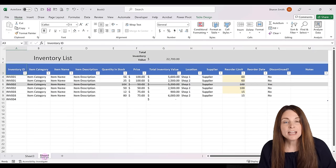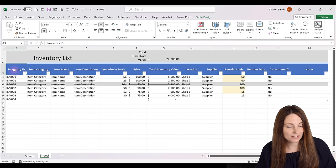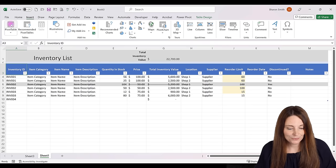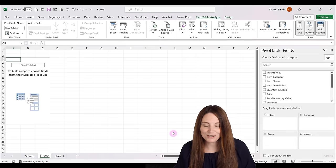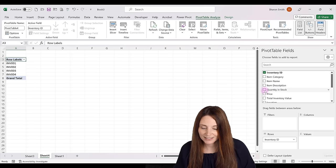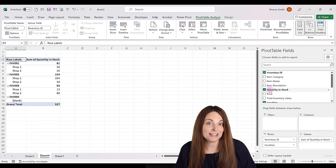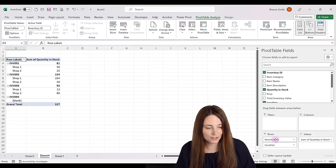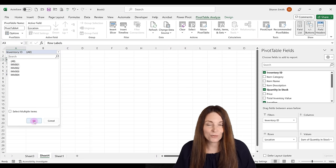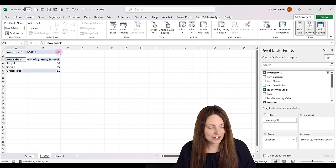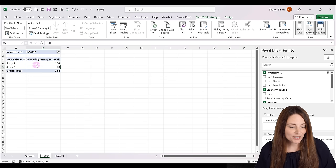Let's go back to our inventory database and insert another pivot table. Click Insert, Pivot Table, New Worksheet, and click OK. This time add Inventory ID, Quantity in Stock, and Location as fields, but move Inventory ID up to the Filters area. Now we can select a specific inventory item, click OK, and see how much of that item we have at each location — a quick view filtered by item.